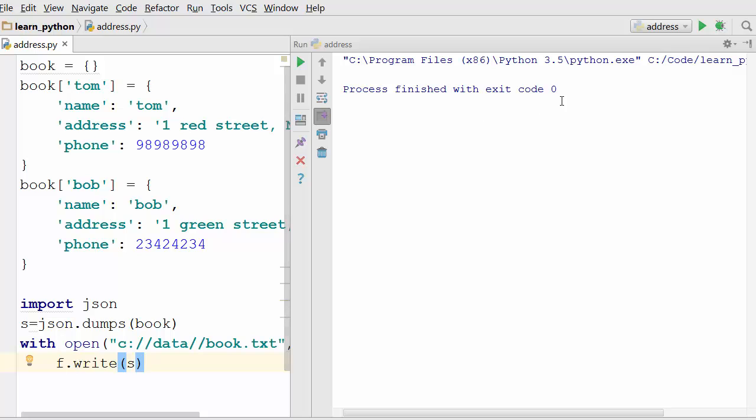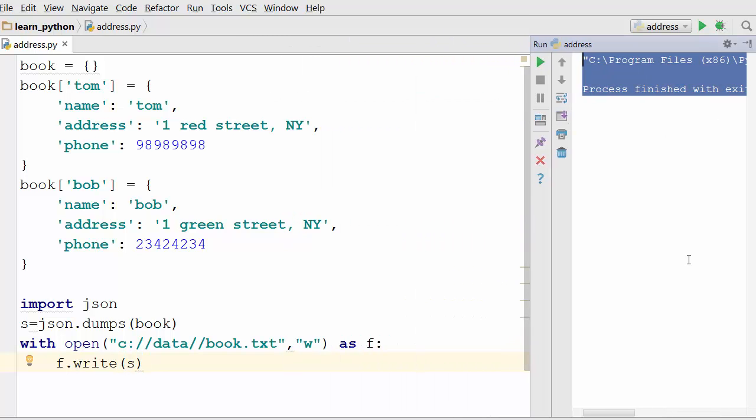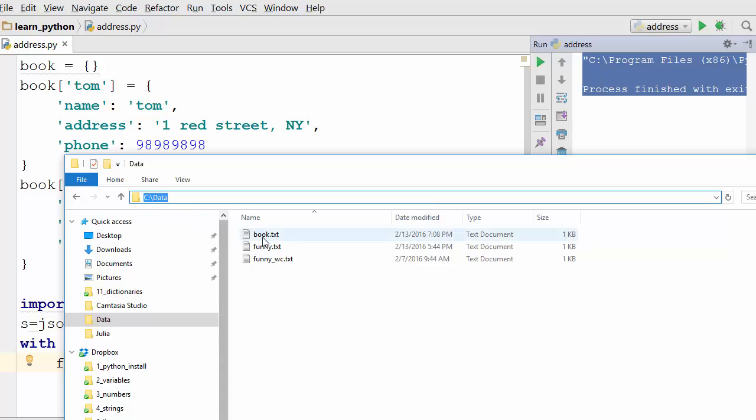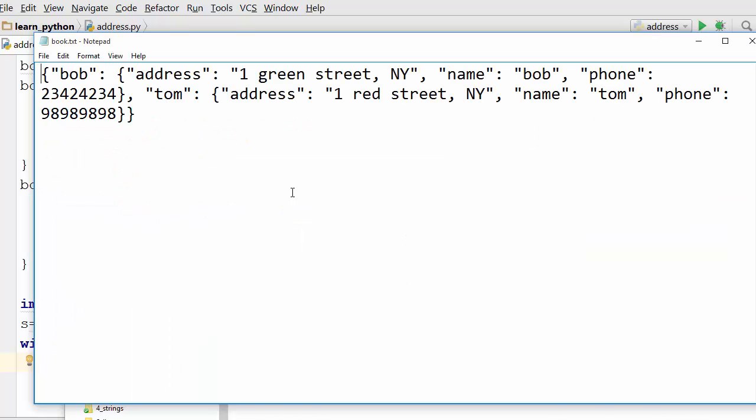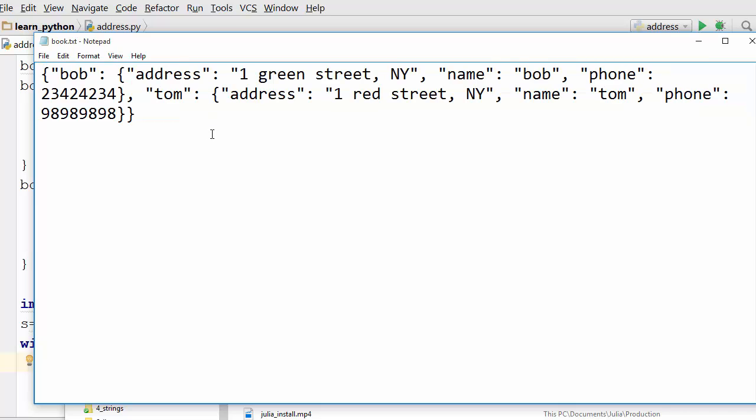Excellent. It says program finished with exit code 0 means there were no errors. Now let's go and check our c data directory. I have c data directory here and I am seeing book.txt file. If I open it I see the content that I wrote to that file.